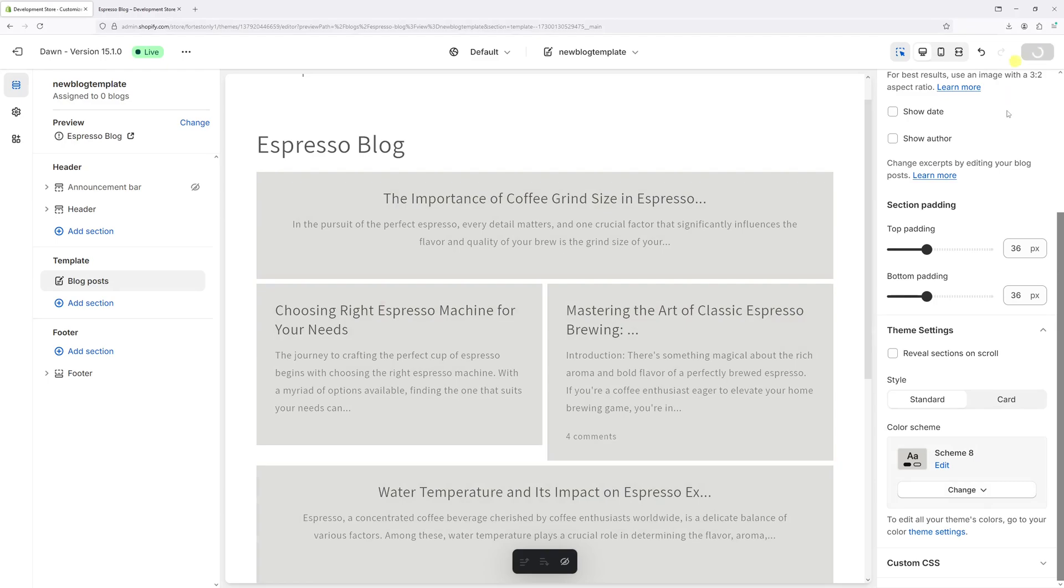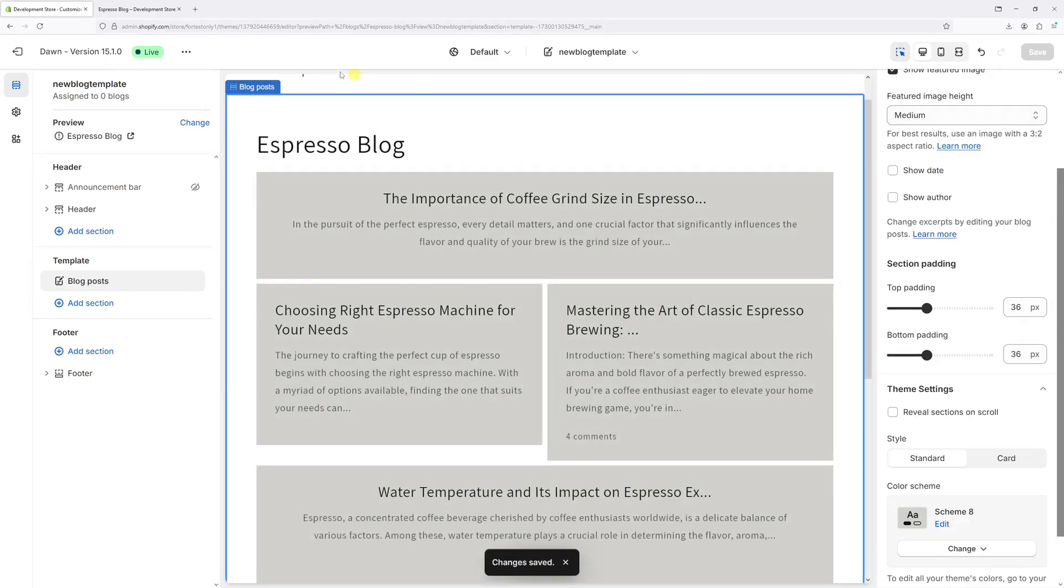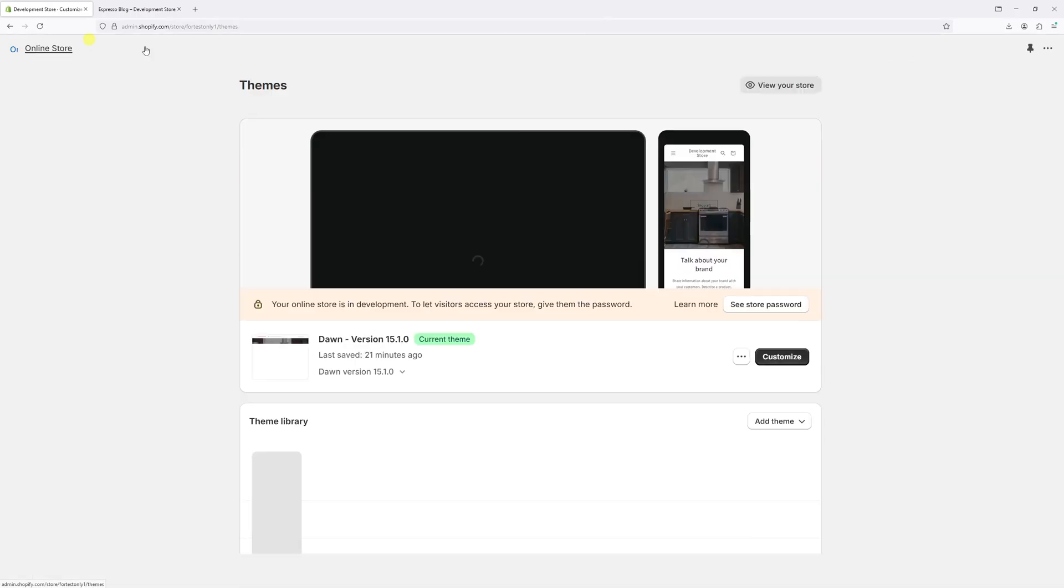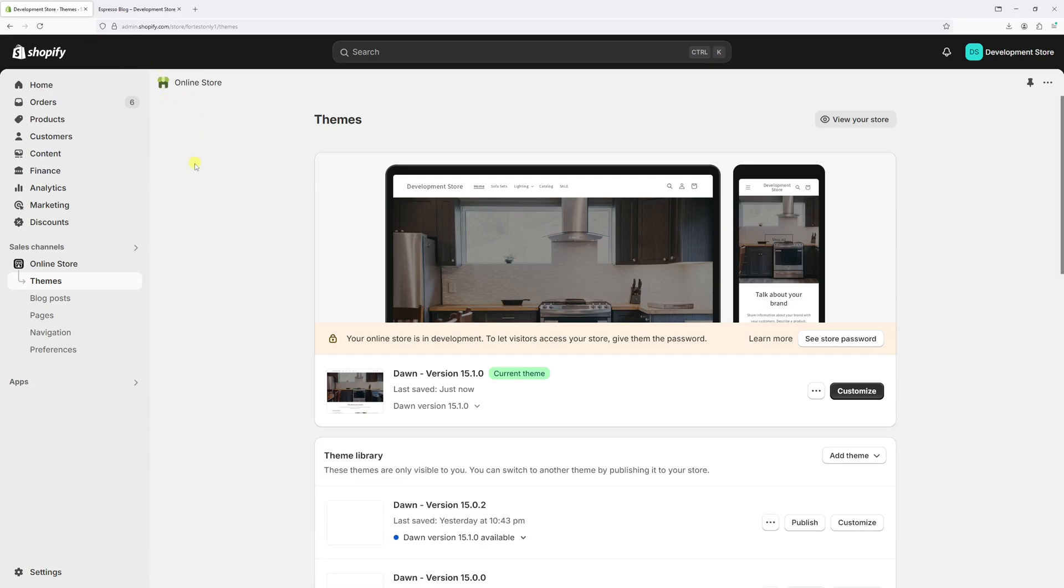Save the changes and exit the editor. Now we'll apply the template to the main blog page.